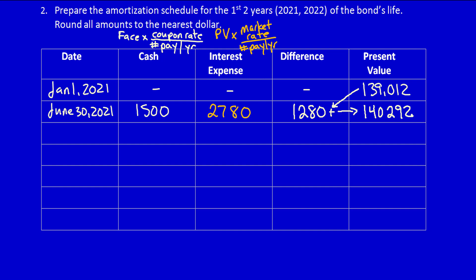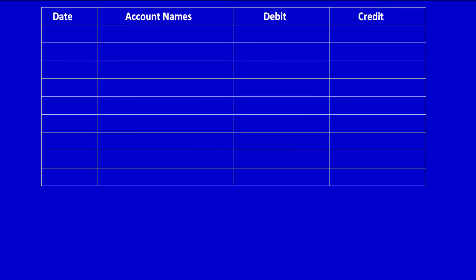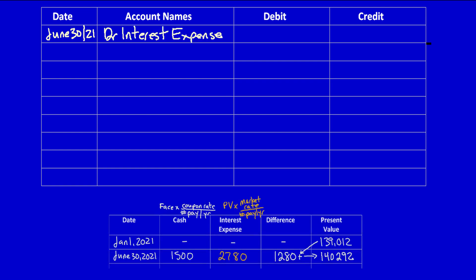Let's do the entry. Everything we need for the entry is looking at us right now. This is the information: the cash, the interest expense, and the difference. Let's move down and do the entry. Remember, it's June 30th, 2021. What does the company get? They get the use of somebody else's money, the bondholders' money. And whenever we say the word 'use,' we know it's an expense: debit interest expense. The interest expense is the column that says interest expense, $2,780.